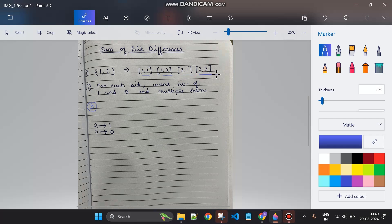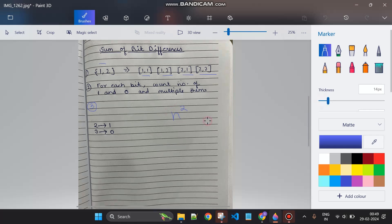The brute force approach is to run two loops — iterate the array two times — and for each pair, compare the different bits, add the sum, and return the answer. But that results in O(n²) time complexity, which is not suitable because the array length can be up to 10^5.